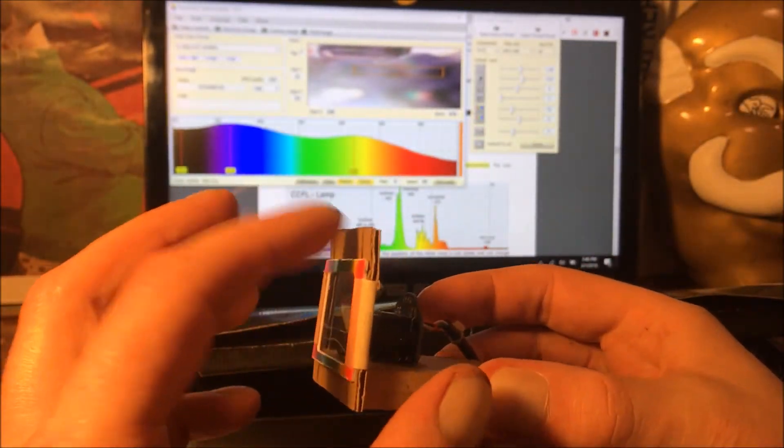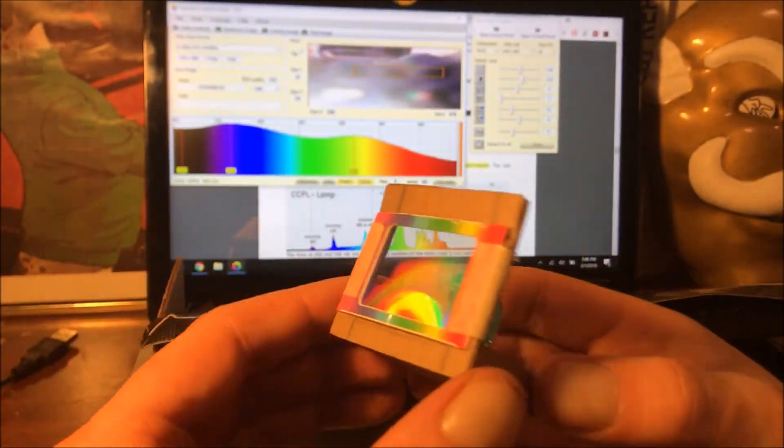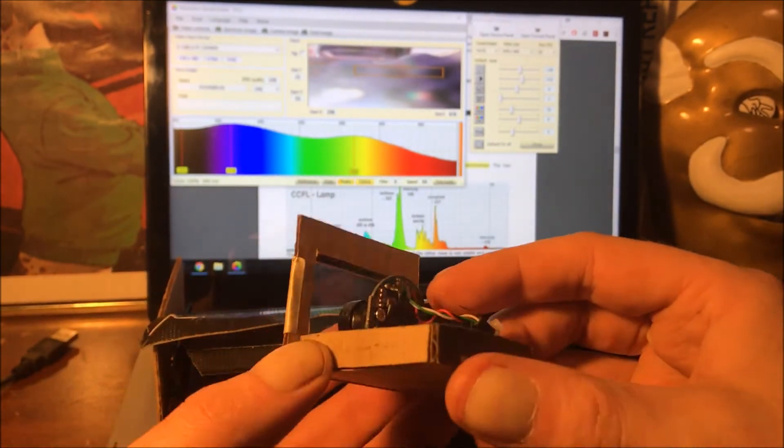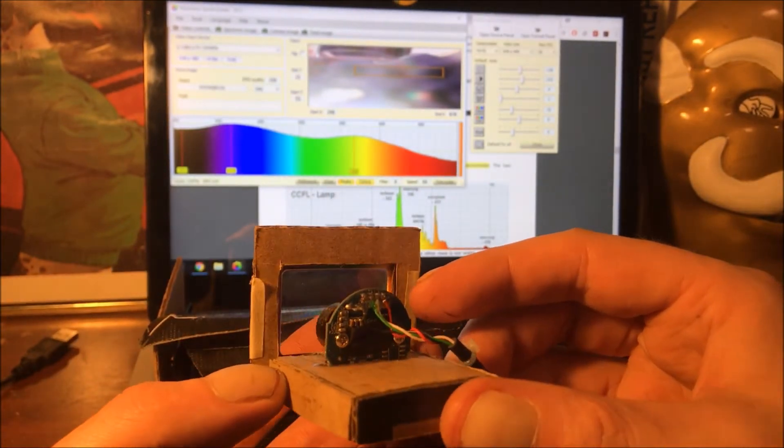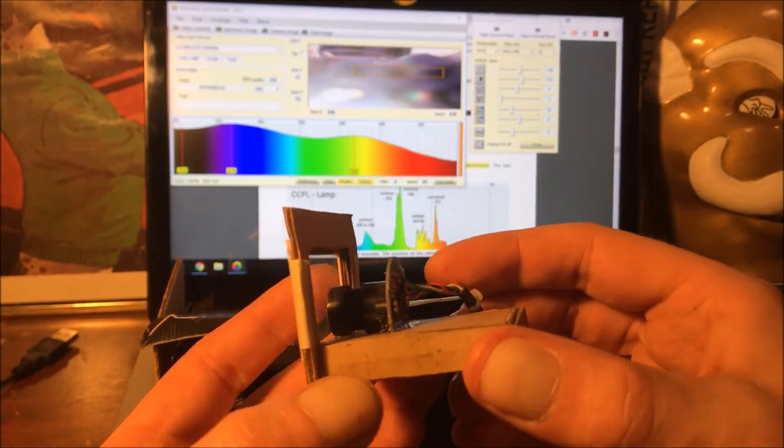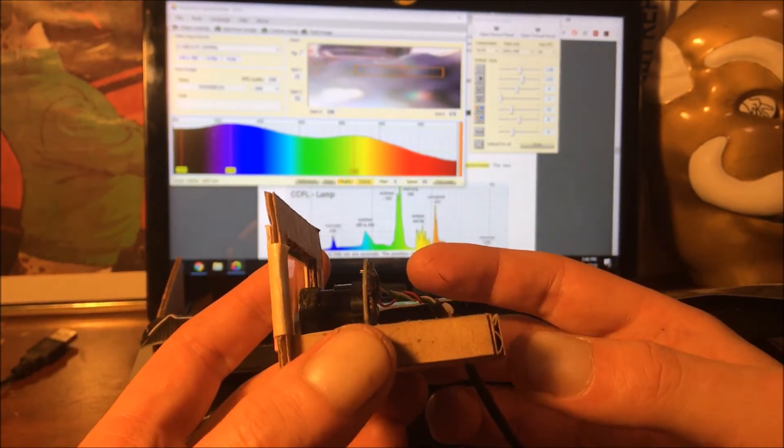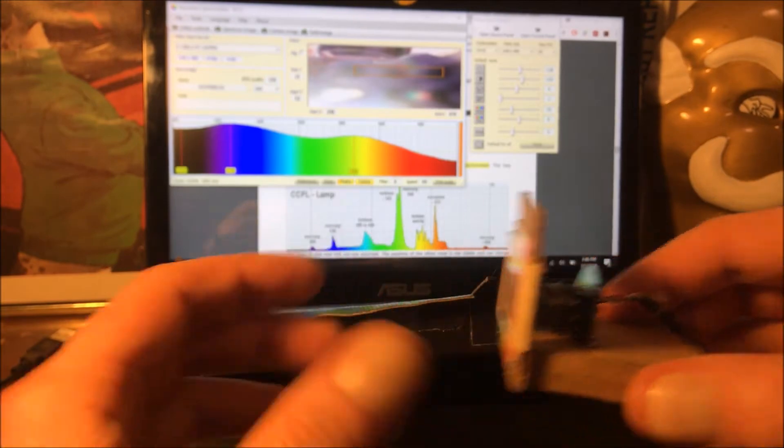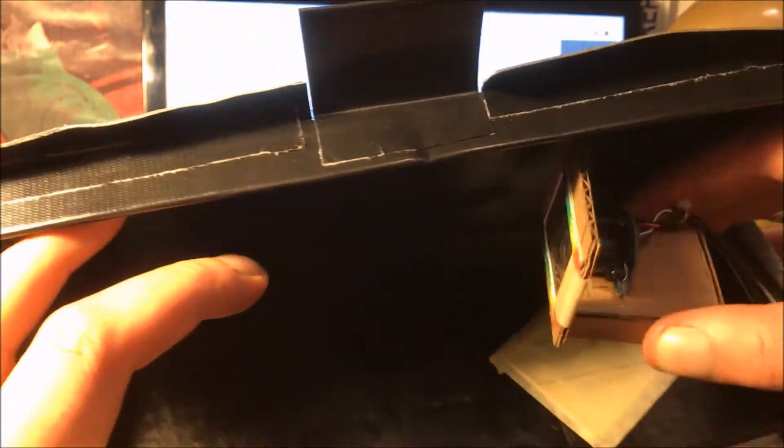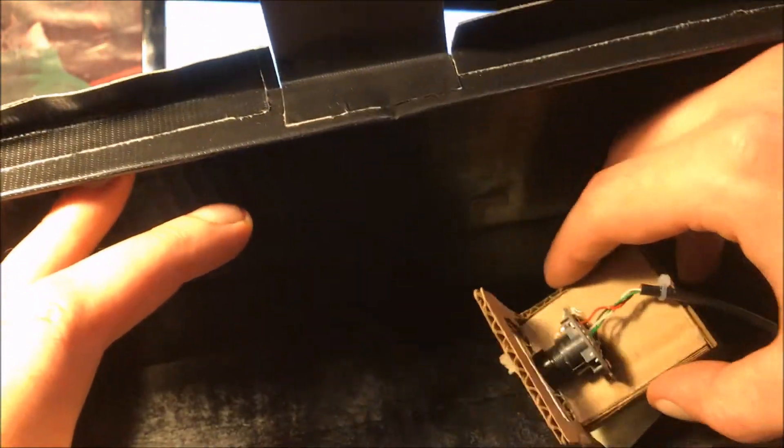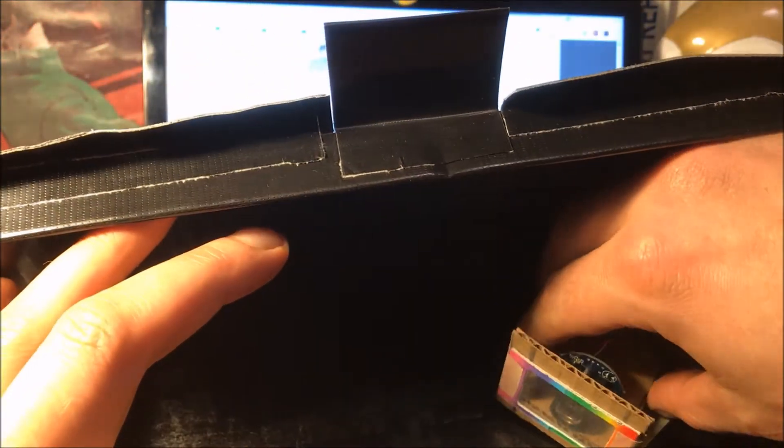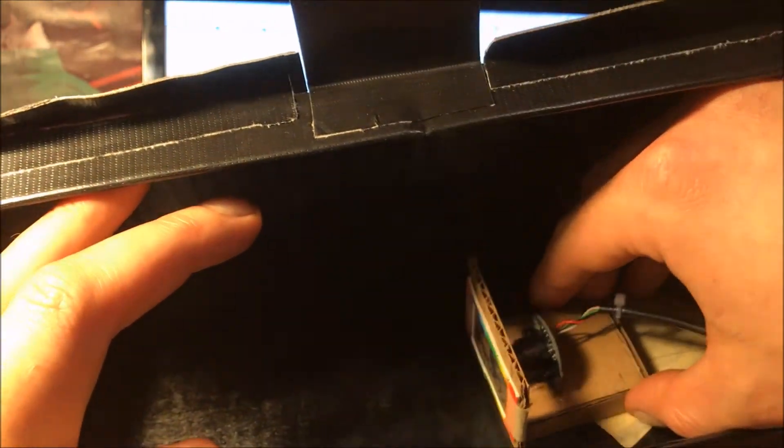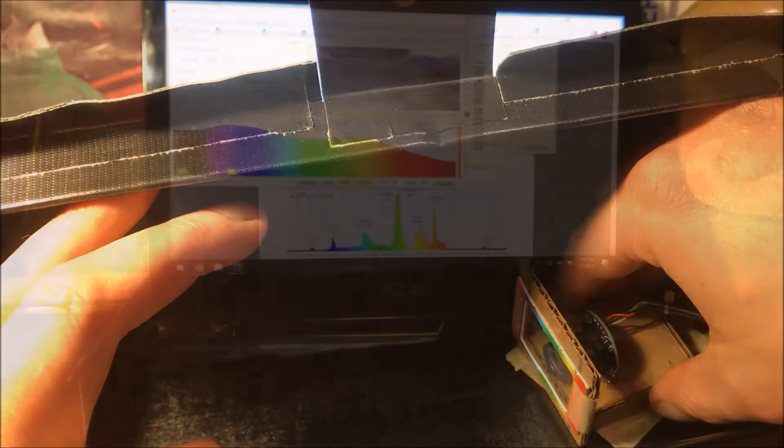Then I just attached another piece of cardboard here to which I just taped on the diffraction grating. So now I can put it into the box and easily adjust it and play around with the variables.